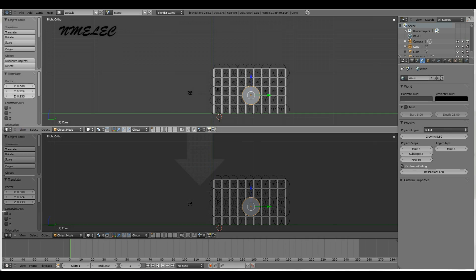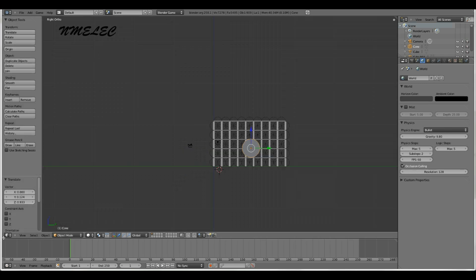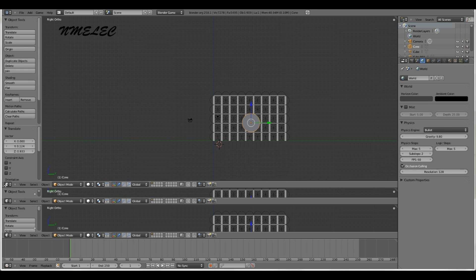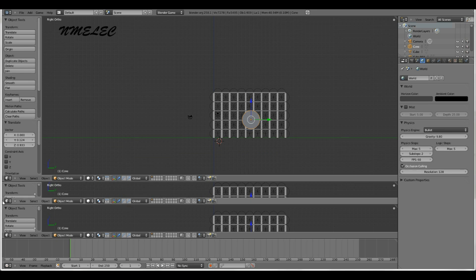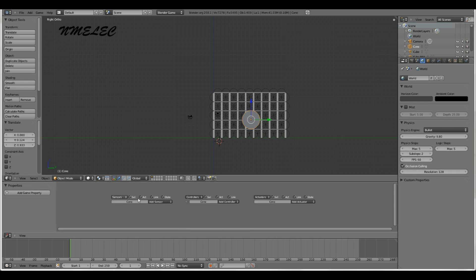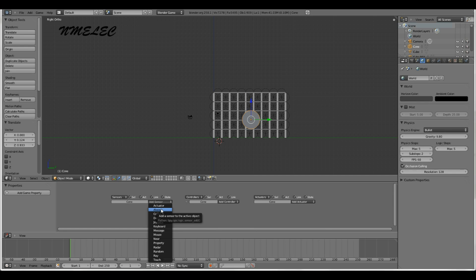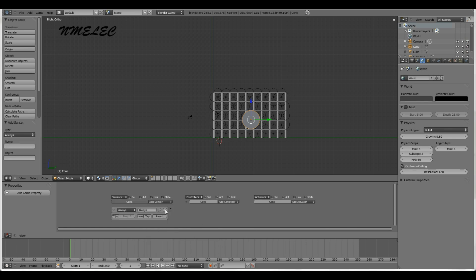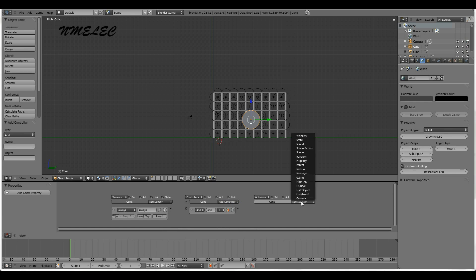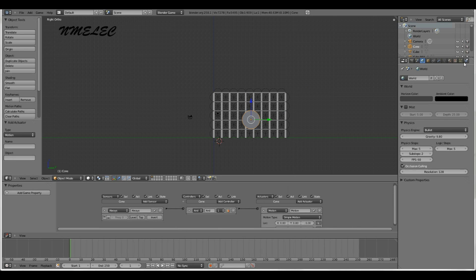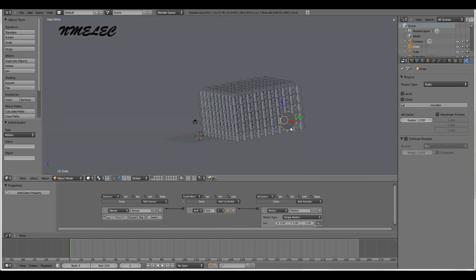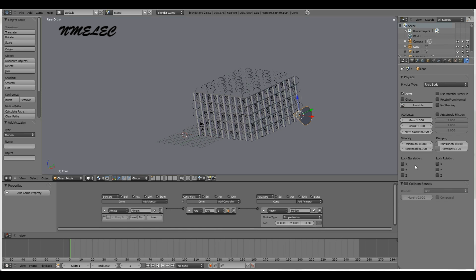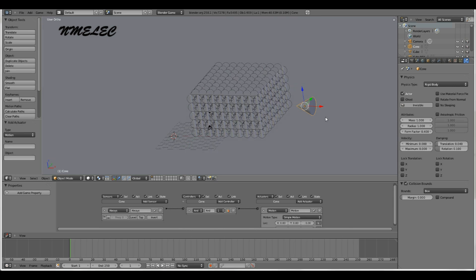Now you have this. You want to open another window by clicking on this little triangle down here and dragging up. You can close them by clicking on that triangle and dragging down. Now we're going to go into the logic editor. We're going to add a sensor. You can either do mouse or always. Always makes it so that this runs right when we start the game or the simulation. Mouse is whenever we click on it. Add controller. You want to add an And controller. Add actuator. You want to add a motion actuator. Now you want to link all of these. I like to make our little projectile here a rigid body and add collision bounds. You'll notice it says box. This will actually act like a box, but we don't want that. We want it to act like a cone.